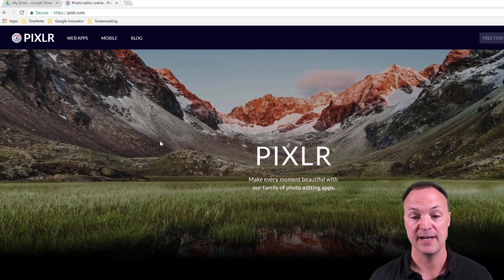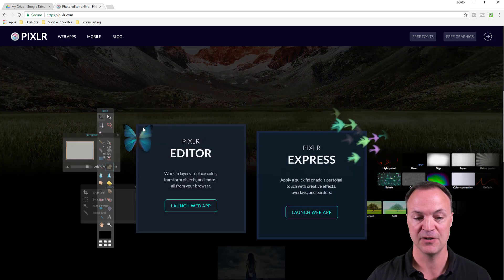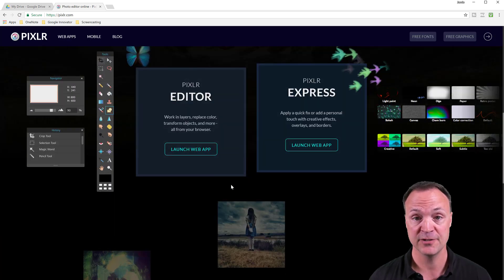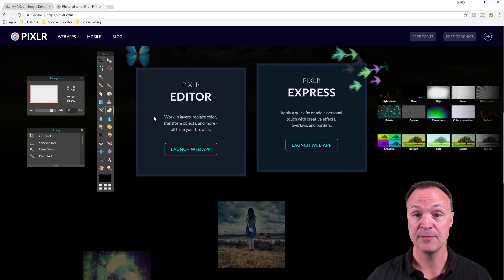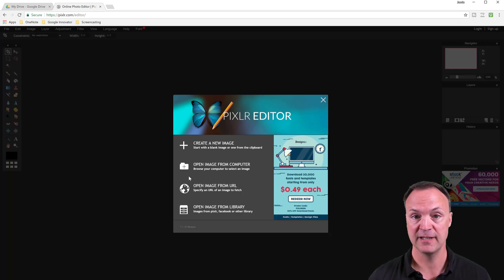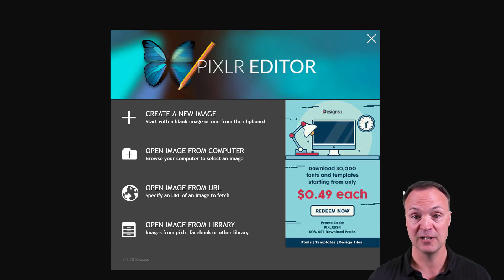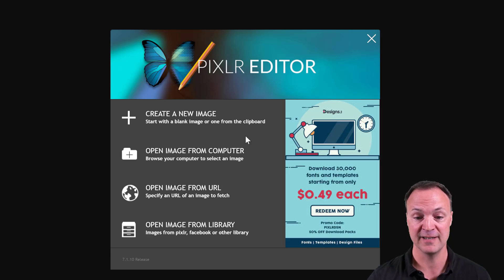When you come to the Pixlr page you might think there's nothing there, but just scroll down or hit the arrow at the bottom and you'll get ready to launch the app. This is the Pixlr editor, so I'm going to go ahead and launch the web app. It opens up fairly quickly. One thing you'll notice right away is they do have ads — this is one of the reasons they can keep it free. It really reminds me a lot of how Photoshop used to be.